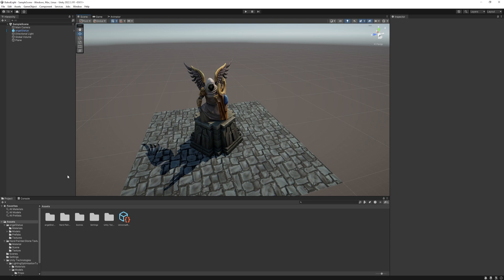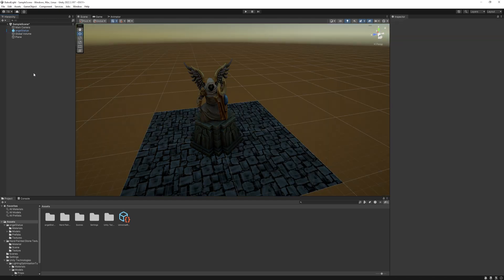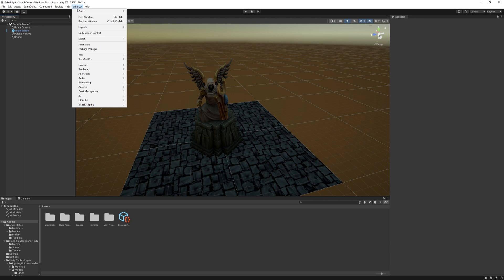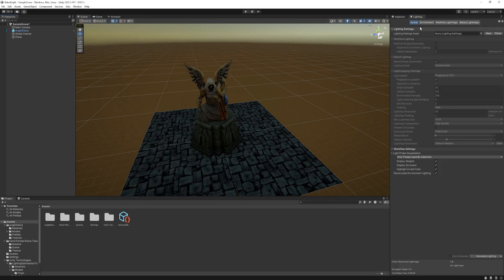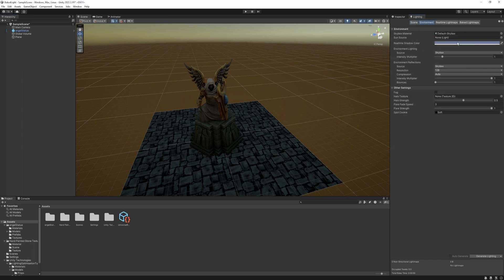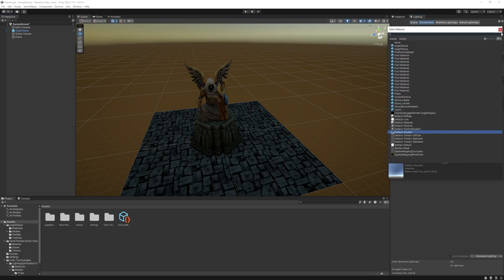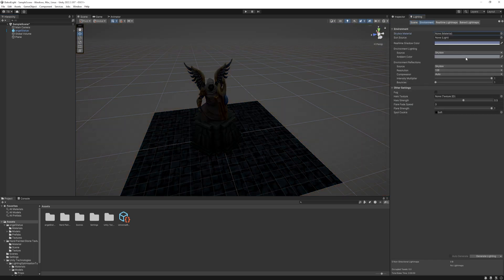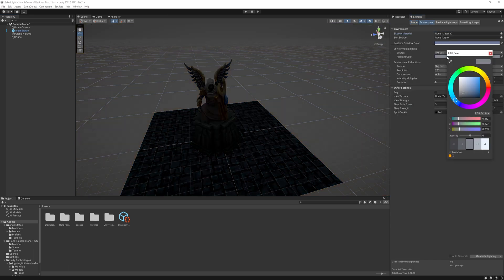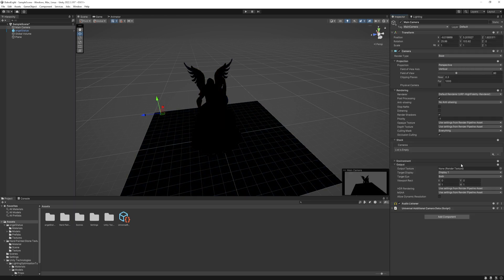First, in the hierarchy, we have a directional light, let's just get rid of it, we won't need it right now. Then, go to the lighting settings. If you don't have it open, then go to windows, rendering, lighting, drag it next to the inspector window, and under the environment tab, at the skybox material, select none, and also set the ambient color to black.